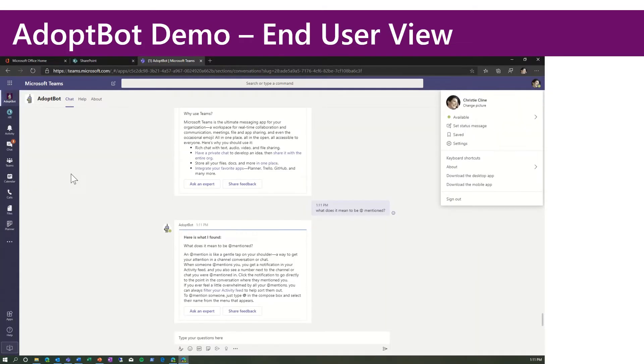Let's now look at a live demo of Adoption Bot, the end-user view. As you can see, I'm signed into Teams as Christy Kline, an end-user.